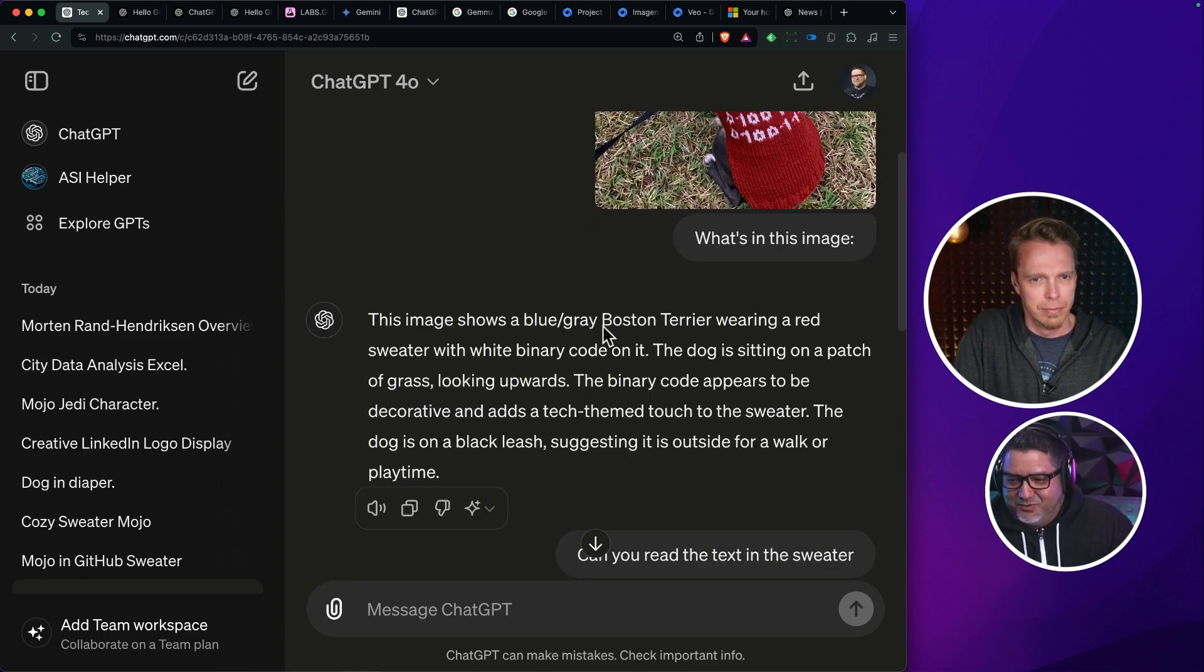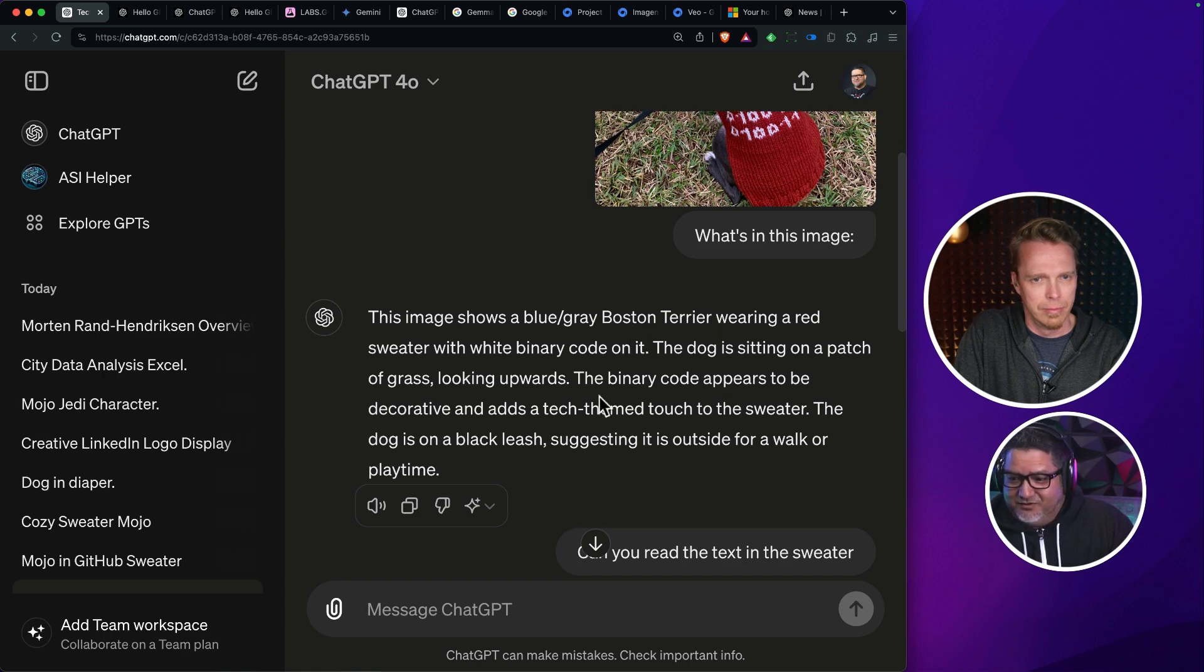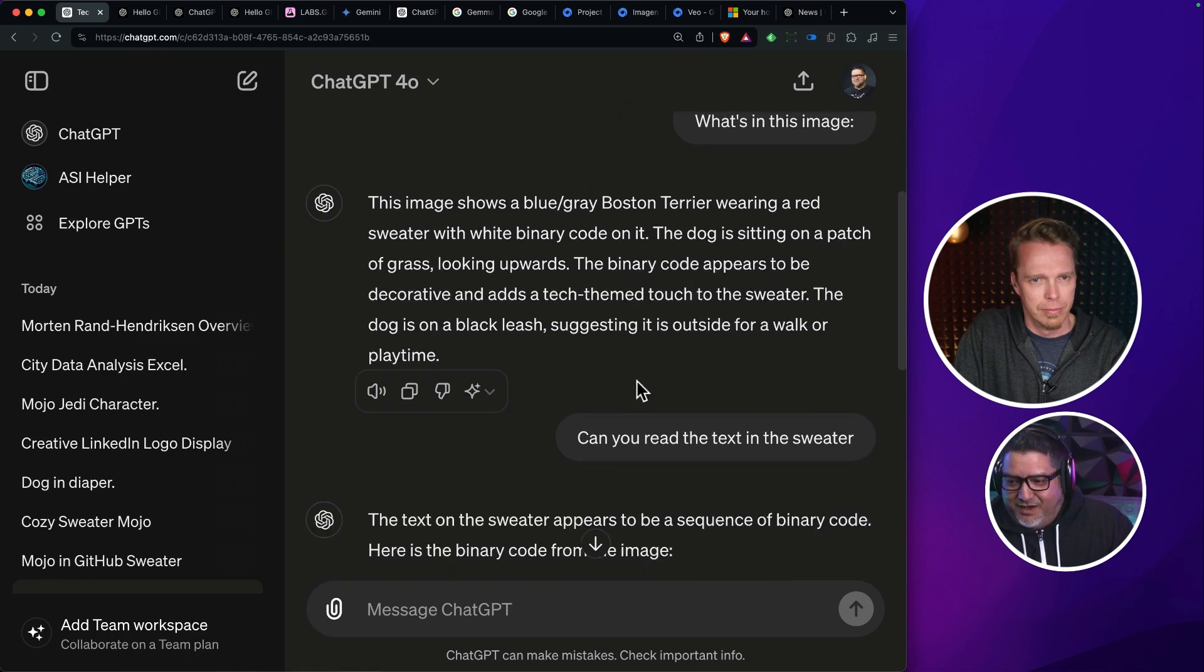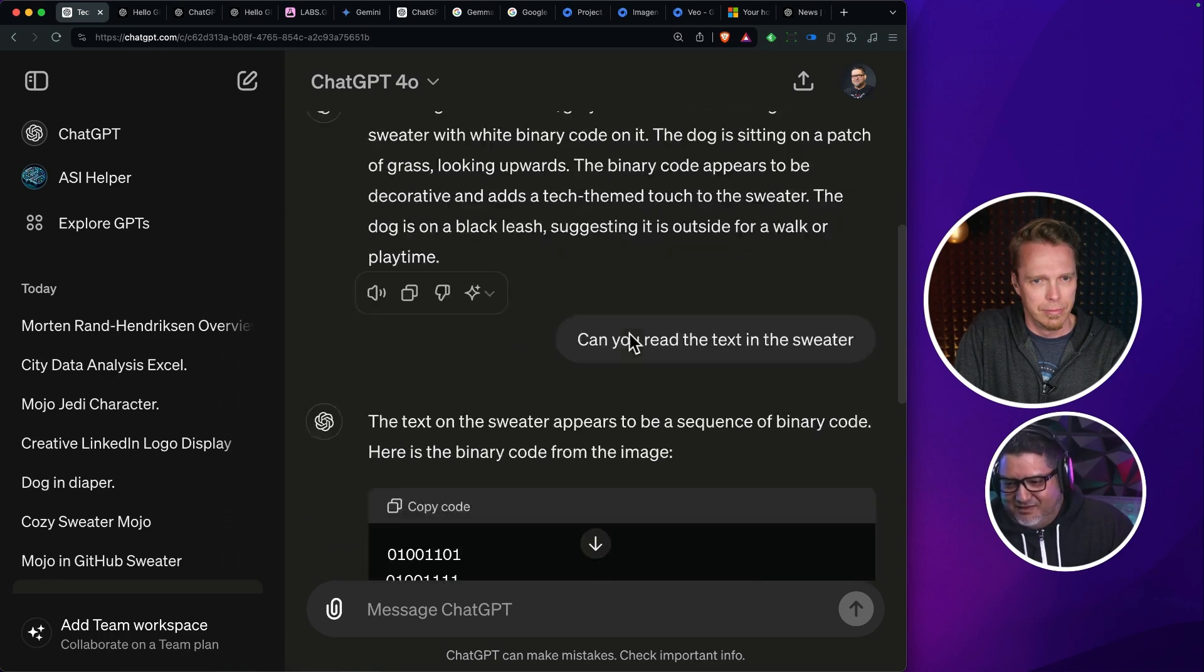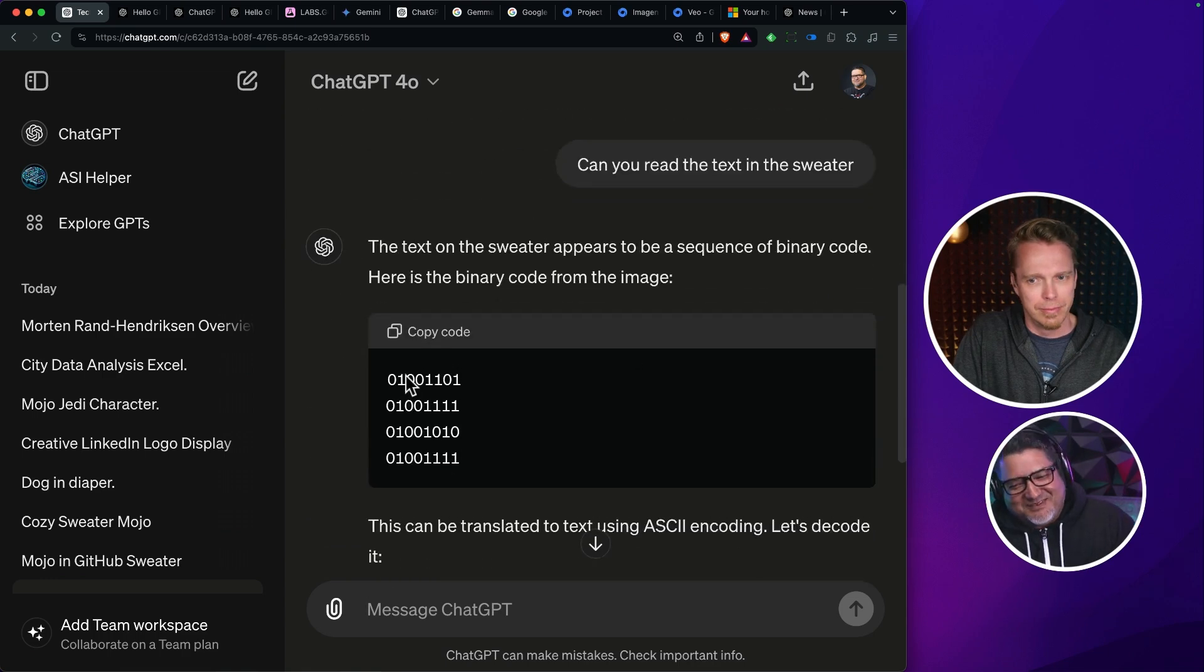Look at this. This image shows a blue-gray Boston Terrier wearing a red sweater with white binary code. The dog is sitting. The binary code appears to be decorative and adds a tech team touch. I'm not sure what it's doing here.